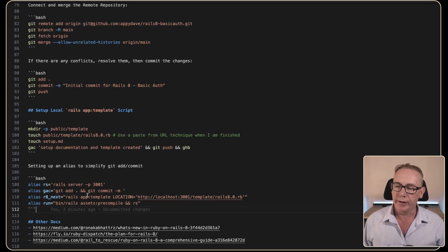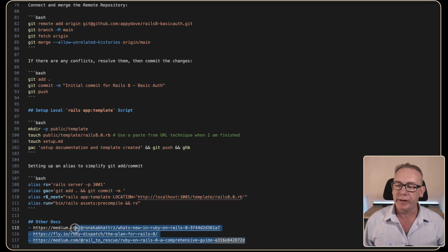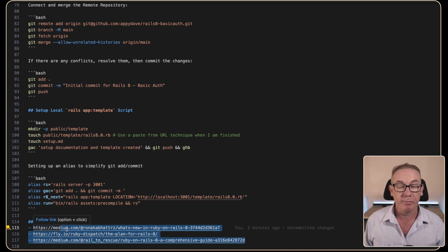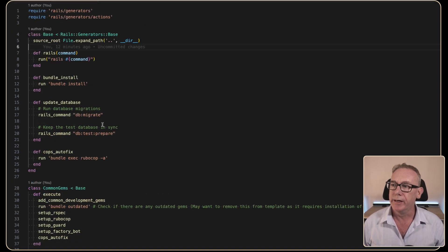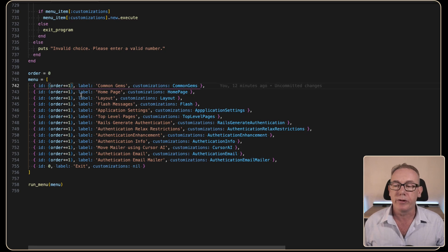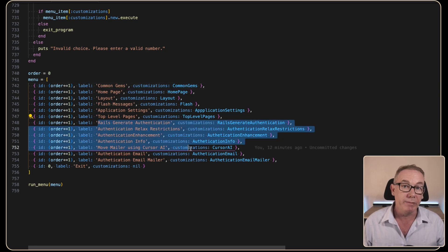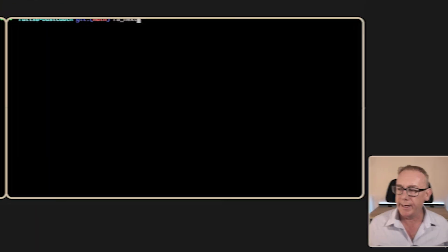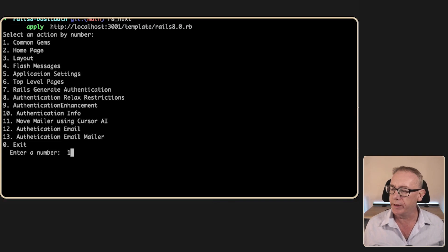Let's quickly look at this template command we've set up. Some of the information came from prior documentation on the pre-releases of Rails 8. At the top we're using Rails generators as a base class and then a bunch of classes for each. What we're going to work through is creating common gems, a home page, the layout, alert messages, and adding an email authentication mailer. Running our R8 next command line tool we'll get a menu and we're going to work with number one.